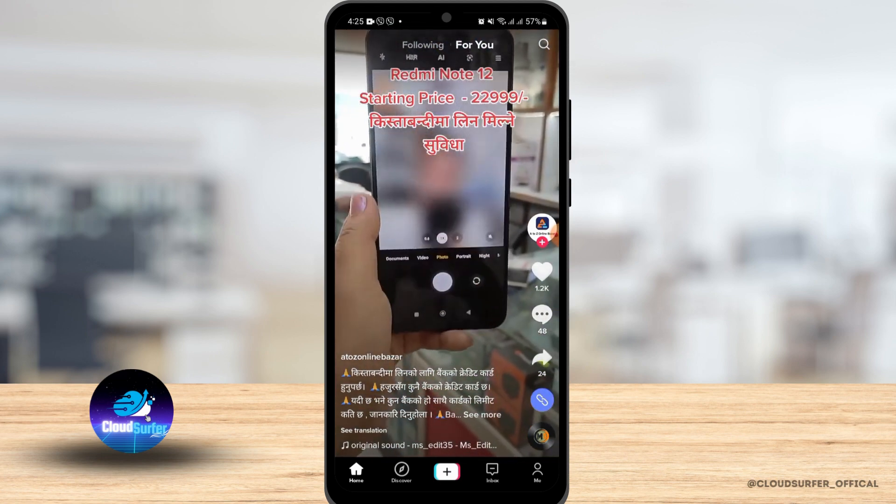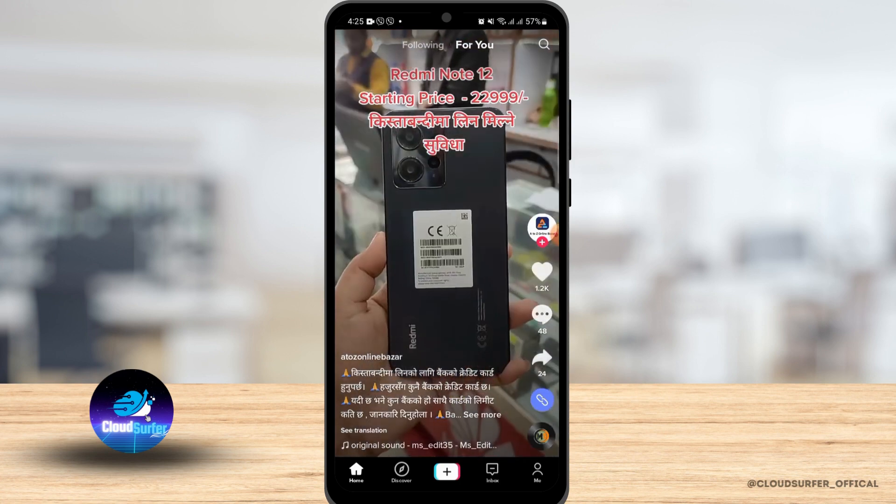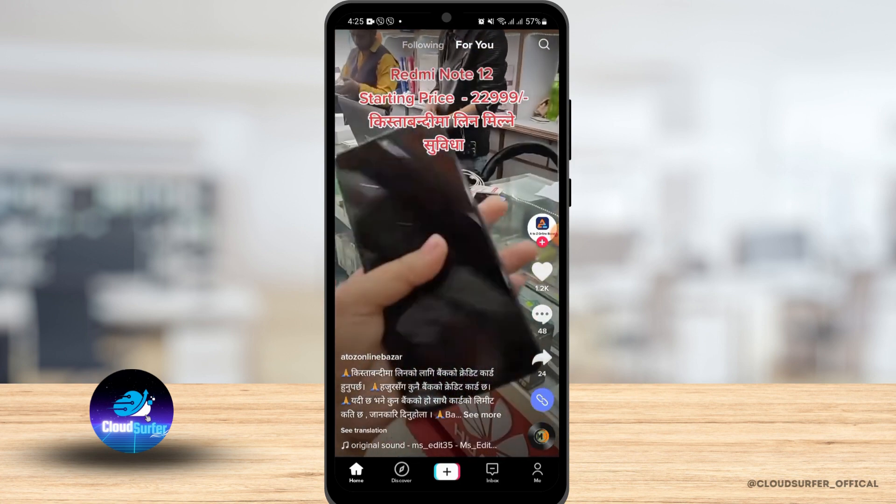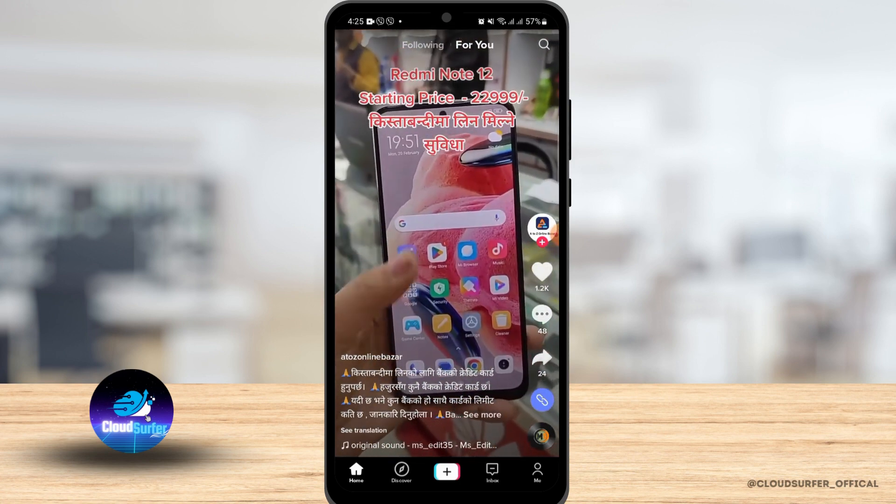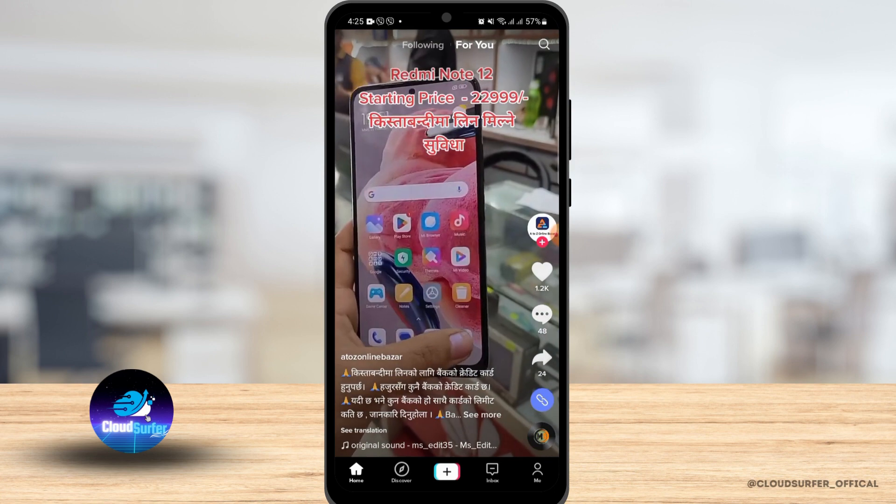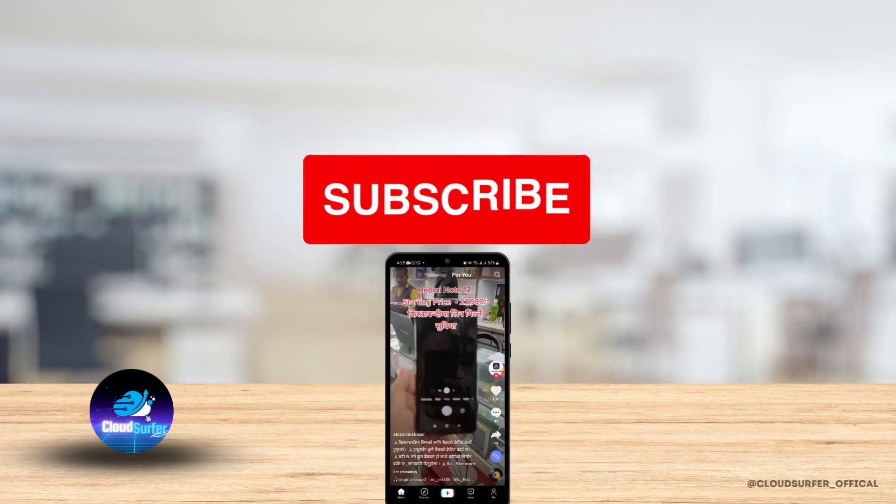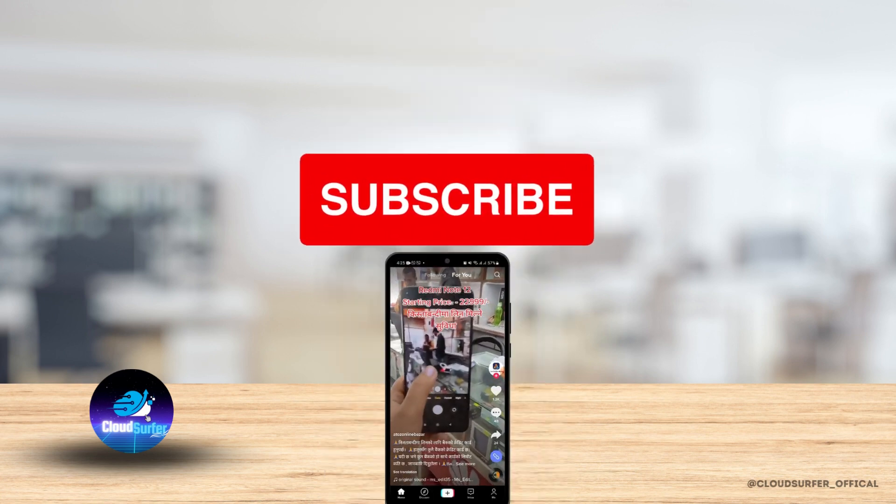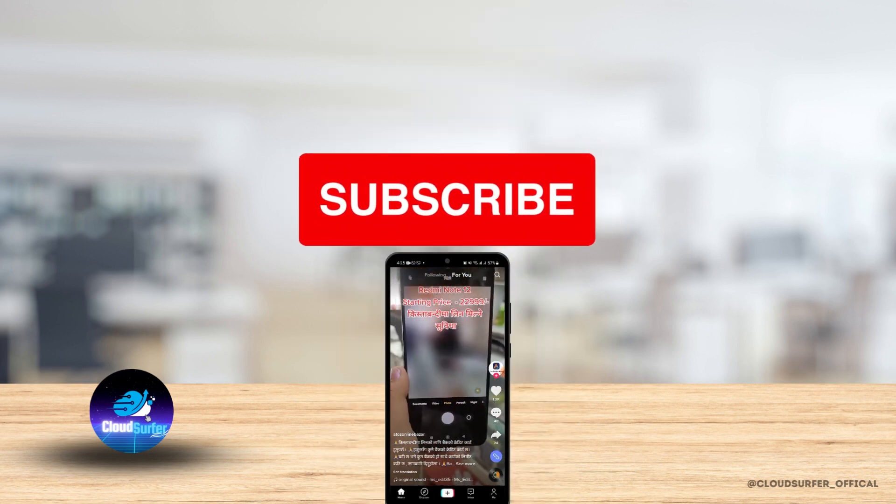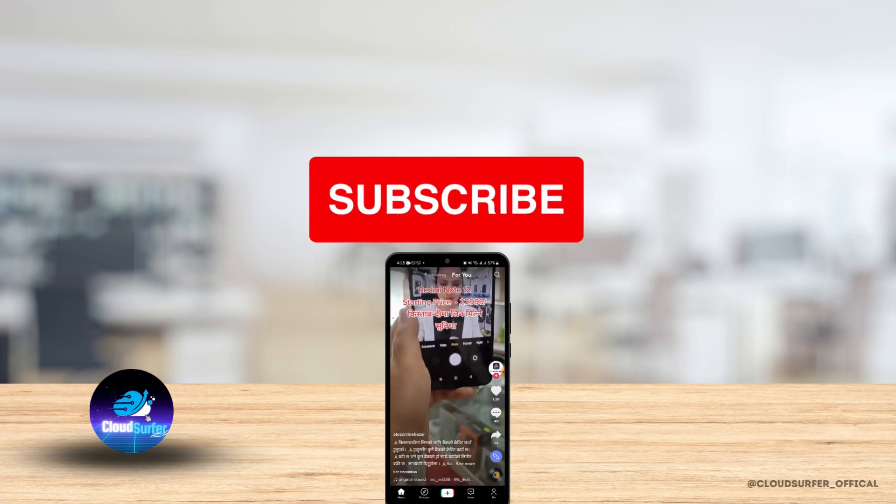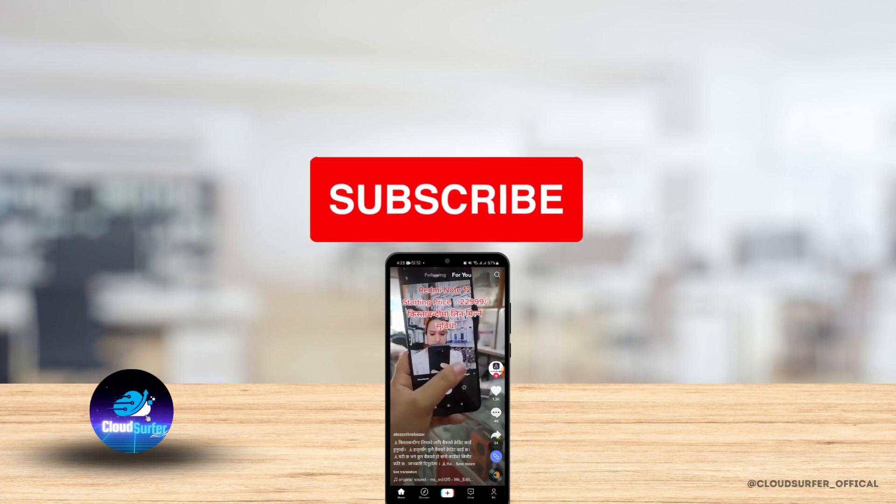So this might also work in some of the cases. Go ahead and try these methods to make dark mode on your TikTok on Android. And that is it for this video. We hope you guys found it helpful. Please make sure to hit the like button and subscribe for more helpful tutorials.